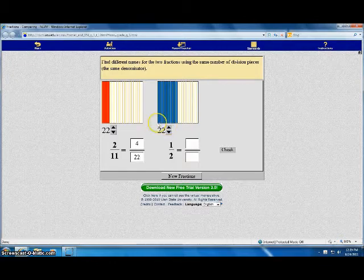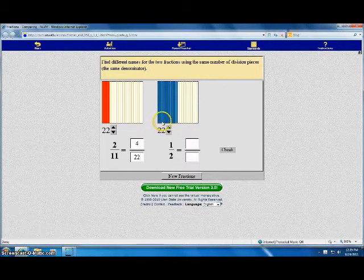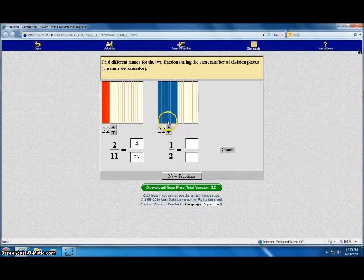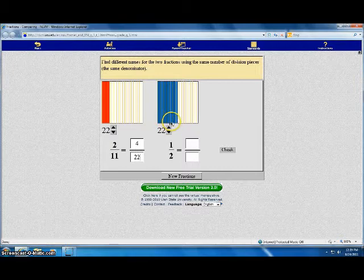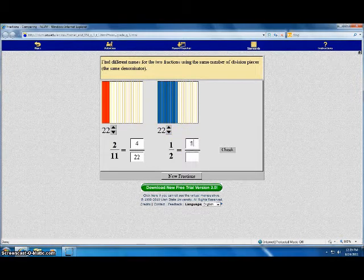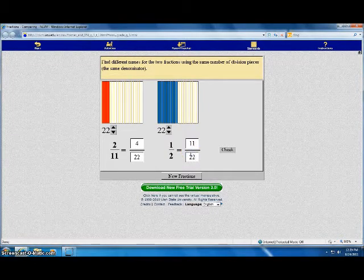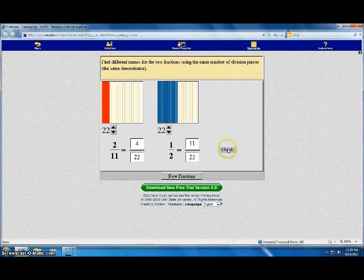There are one, two, three, four, five, six, seven, eight, nine, ten, eleven pieces. Eleven out of twenty-two. Click check.